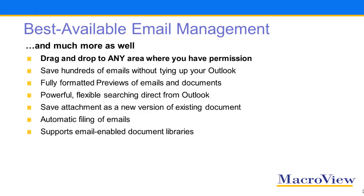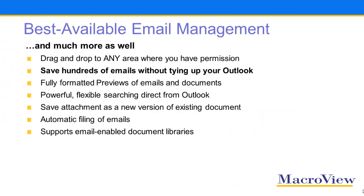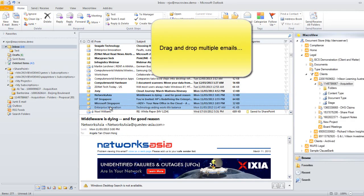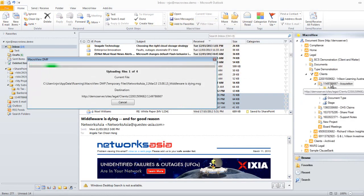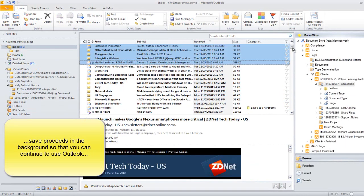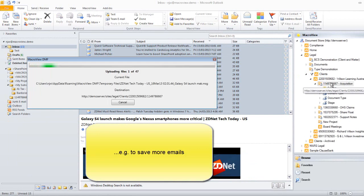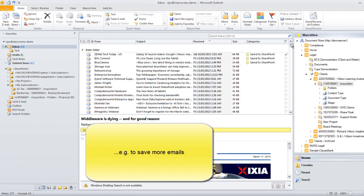But with DMF, you get much more, including the ability to see and drag to any area of the SharePoint store for which you have permission, and to be able to save hundreds of emails in a single step. The save proceeds in the background so that you can do other work in Outlook, including further bulk saves.